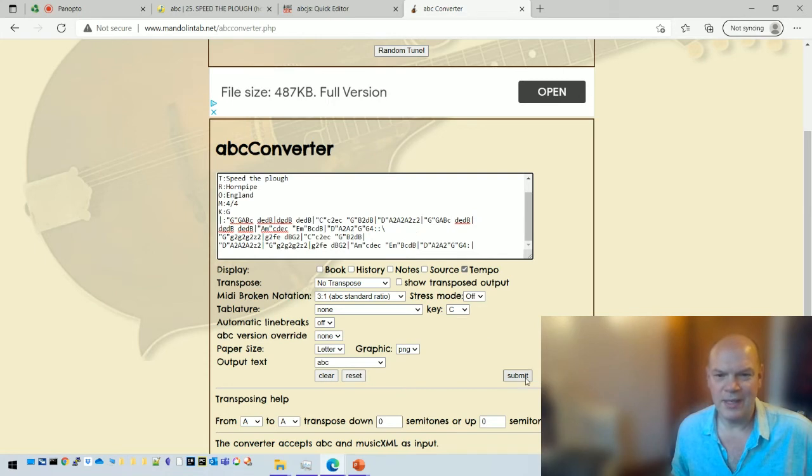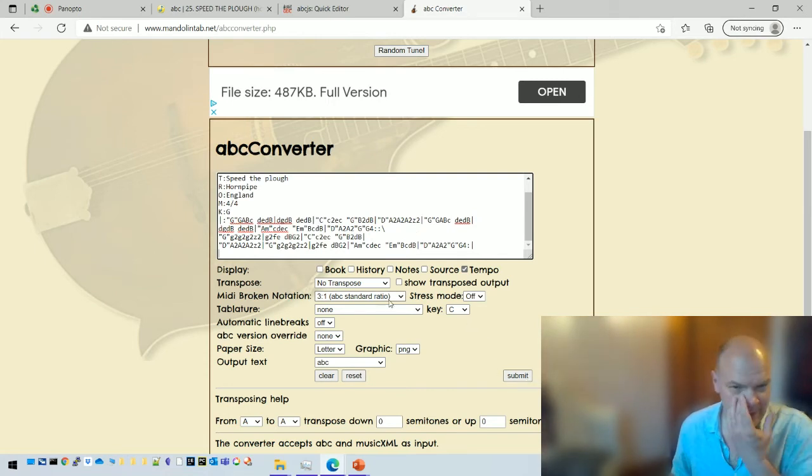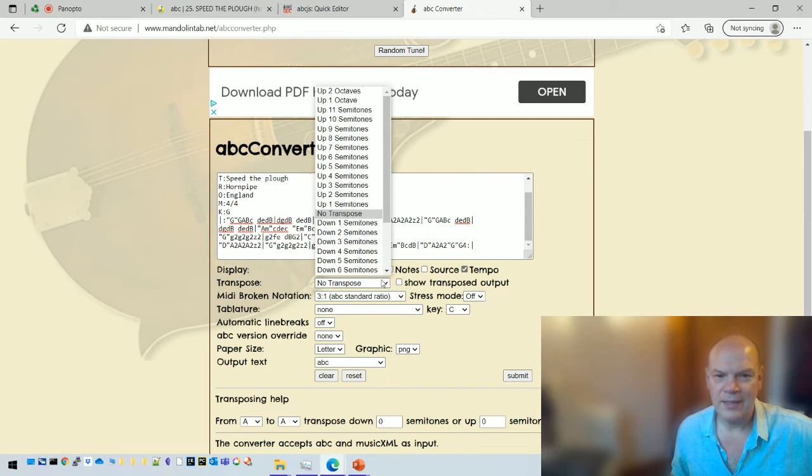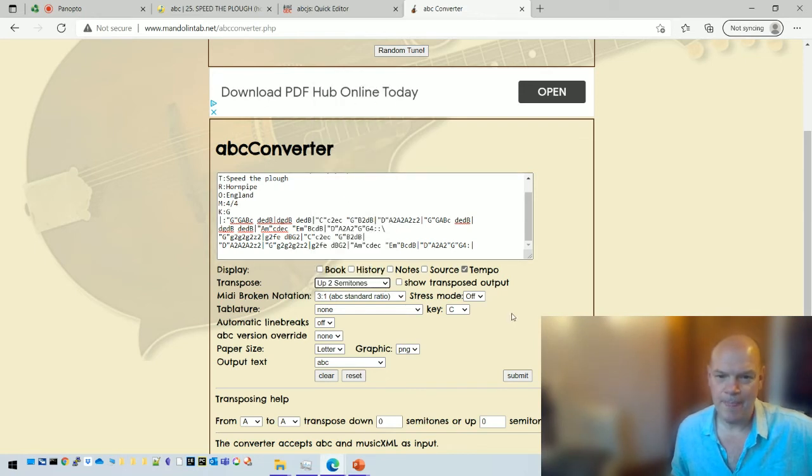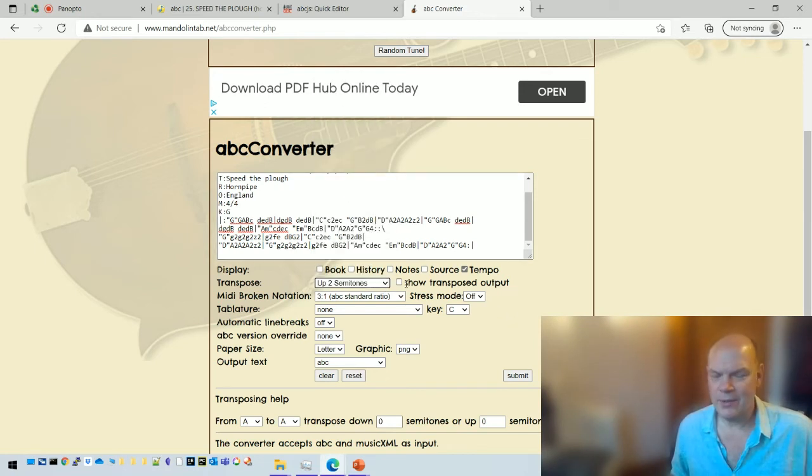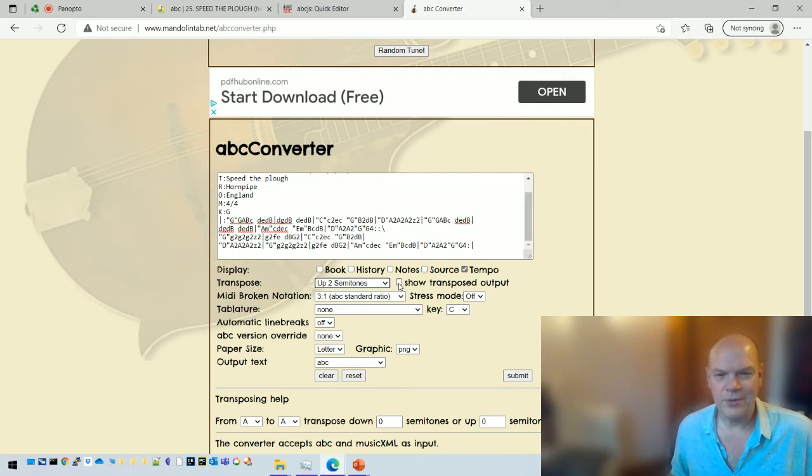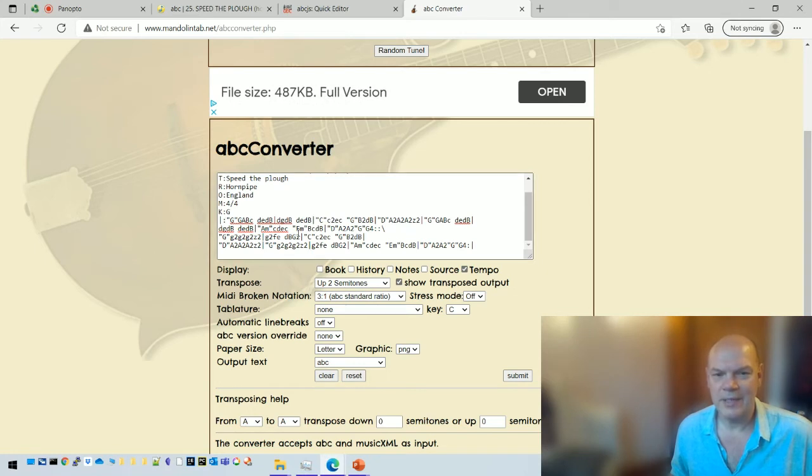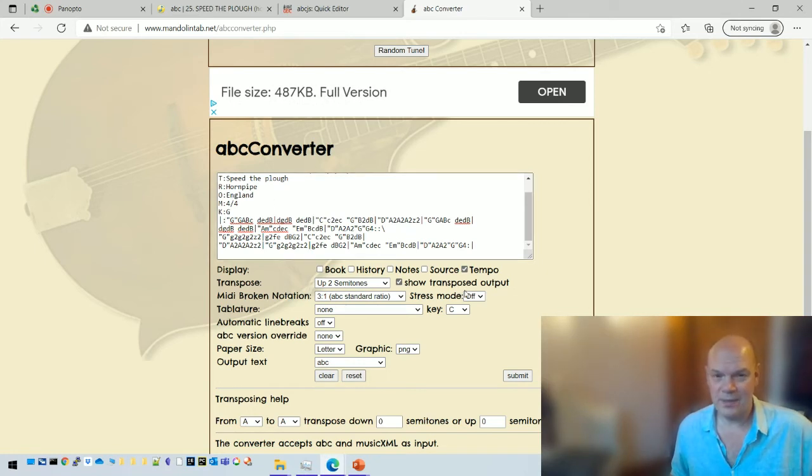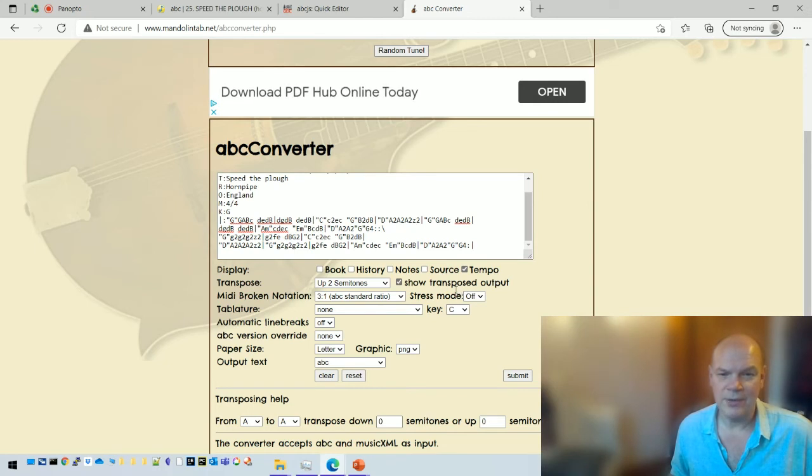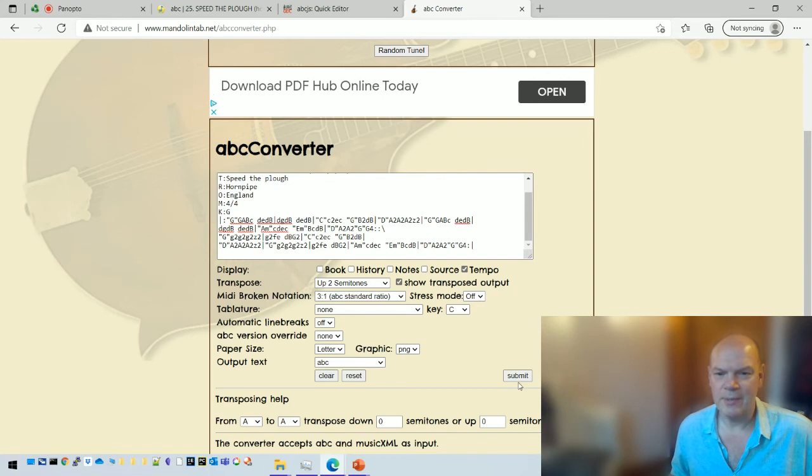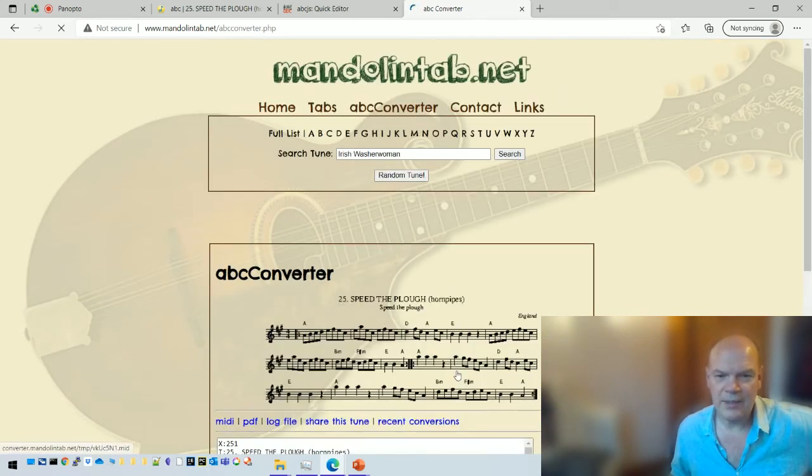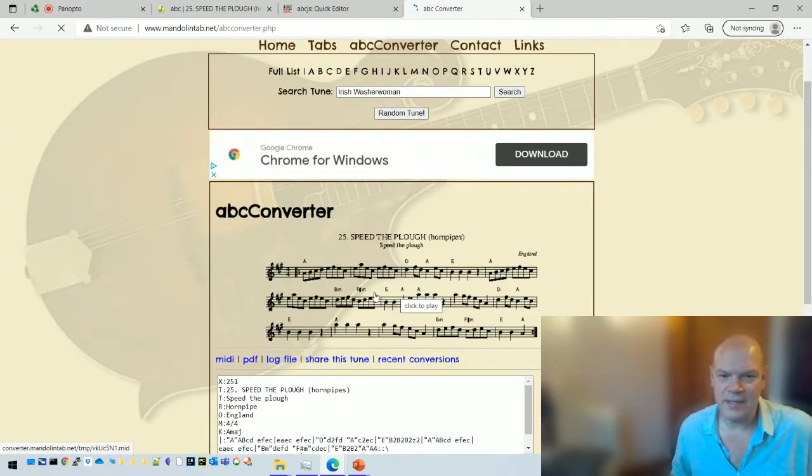I can either just make it appear as dots just by hitting submit and it will appear, but suppose I want to transpose it into a... let's transpose it up two semitones. And what the other thing I use this for quite a lot is I can transpose the ABC. So if I click this box here, show transpose output, it's going to show me the dots, transpose will do that automatically, but by clicking this button it will also show me the transposed ABC.